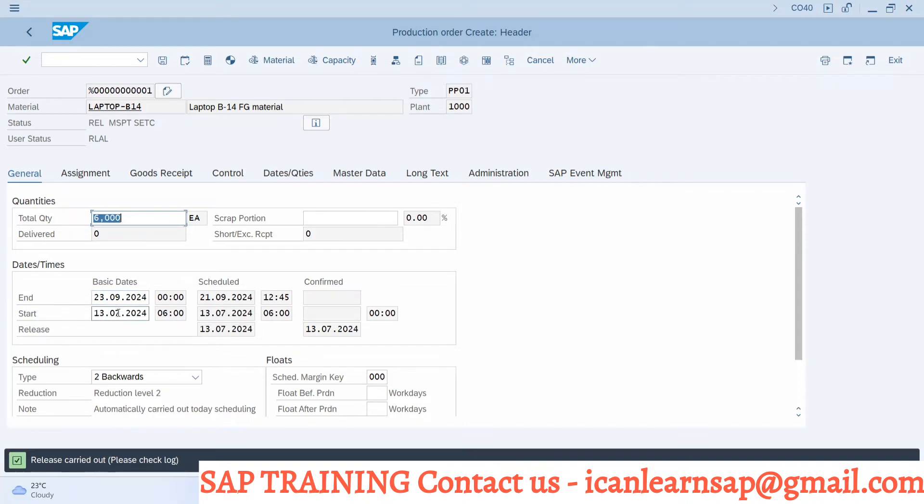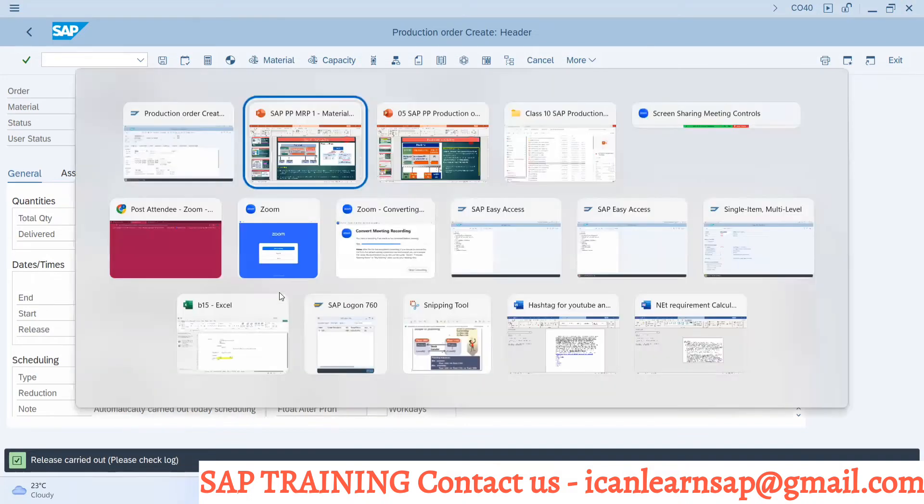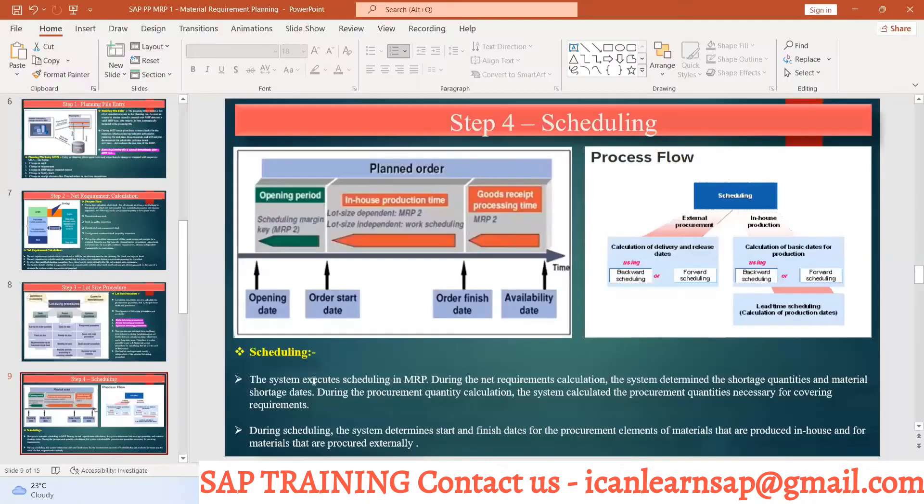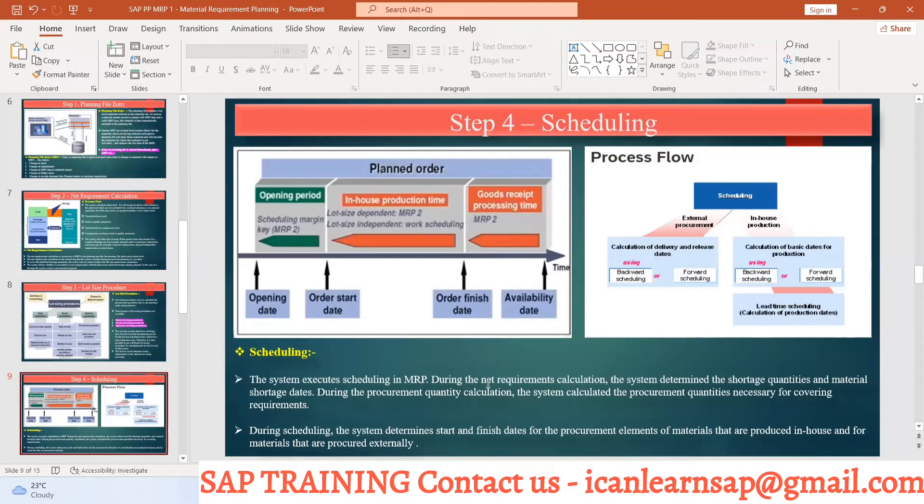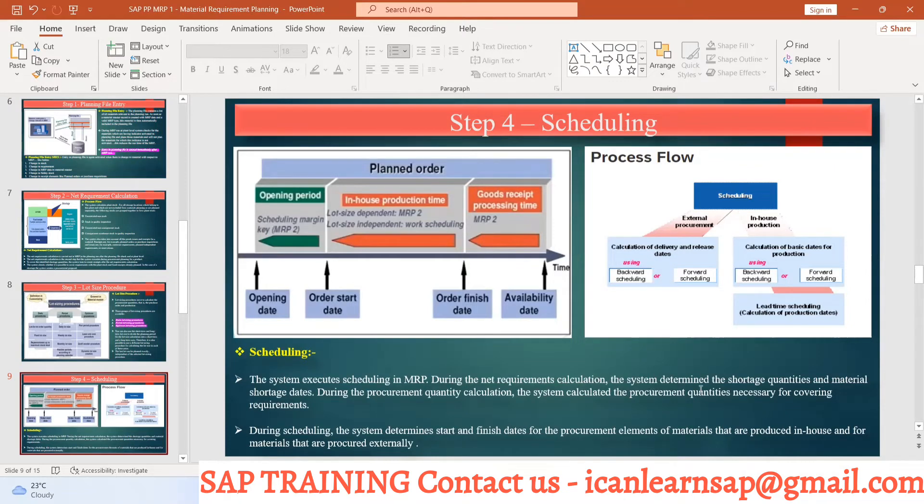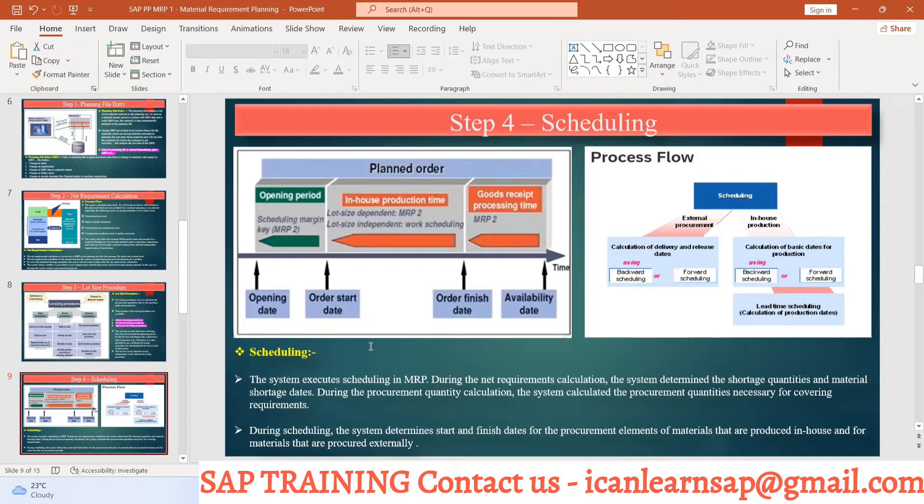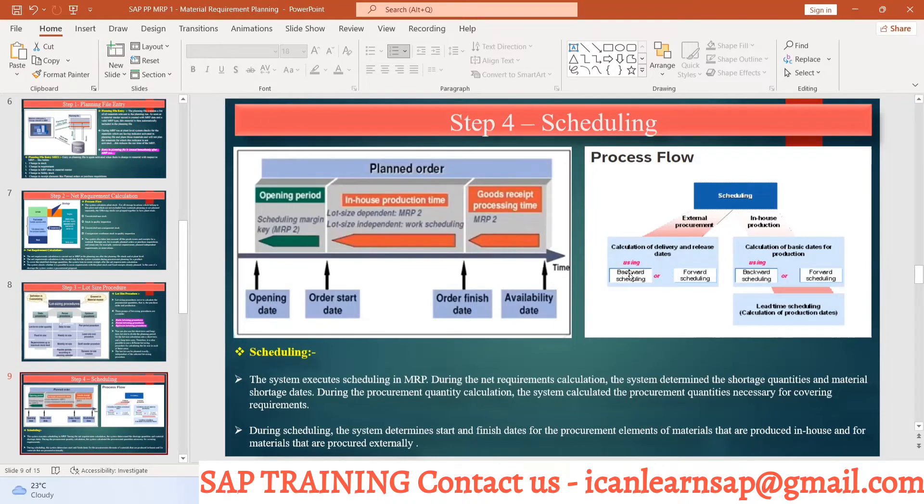So the scheduling is nothing but the system execute scheduling in MRP during the net requirement calculation or after net requirement calculation. The system determines the shortage quantity and the material shortage date. So once you scheduling is done, system is going to find out which are the material we have to procure. So when they are required, according to that purchase requisition calculation is done, PR calculation is done.